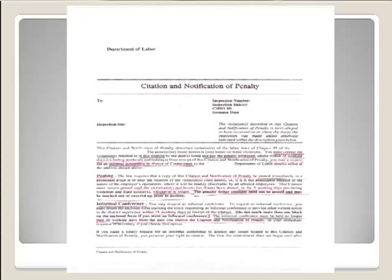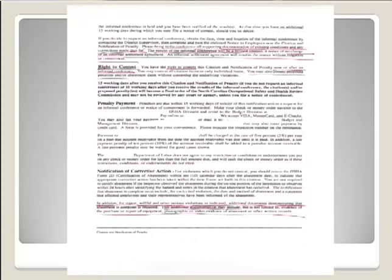Here is an example of a citation for scaffold violations. It addresses the posting requirement — posted immediately in a prominent place at or near the location of the violations, until the hazard has been abated or for three working days. It also talks about the informal conference procedure. For the informal conference, bring all supporting documentation of existing conditions and any corrections made: pictures, videos, any training you put in place. The results of the informal conference will be a revised citation, notice of no change, or an informal settlement agreement.